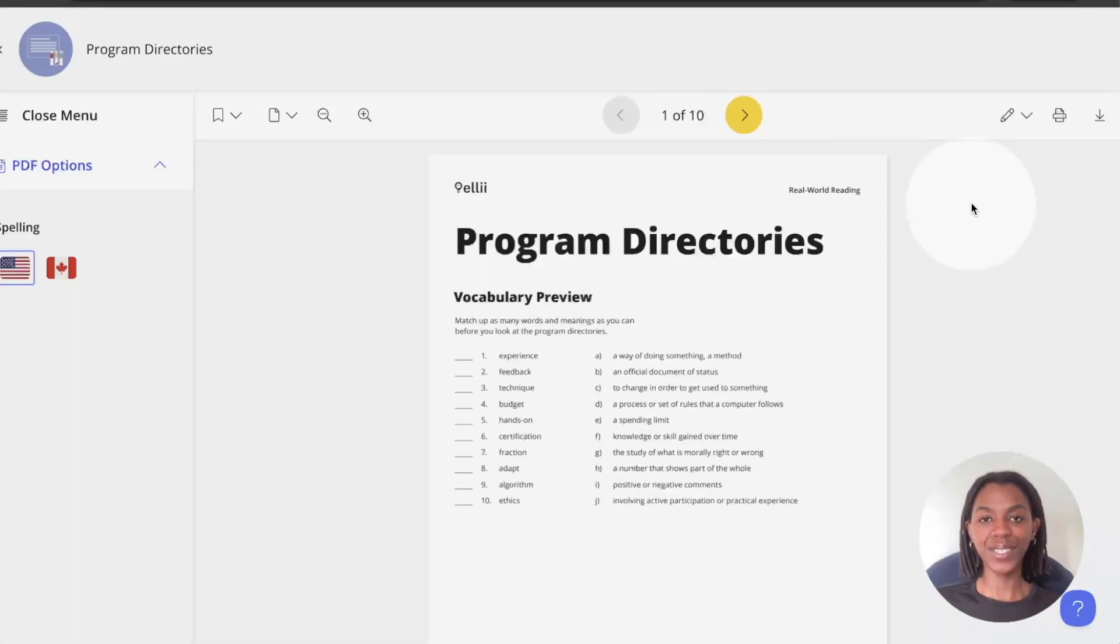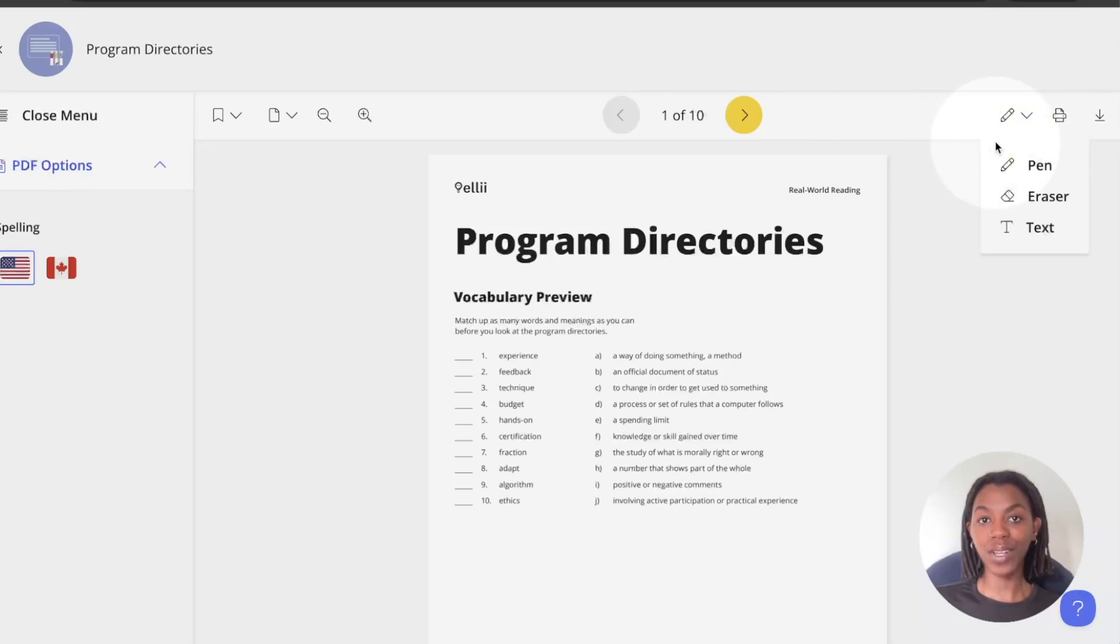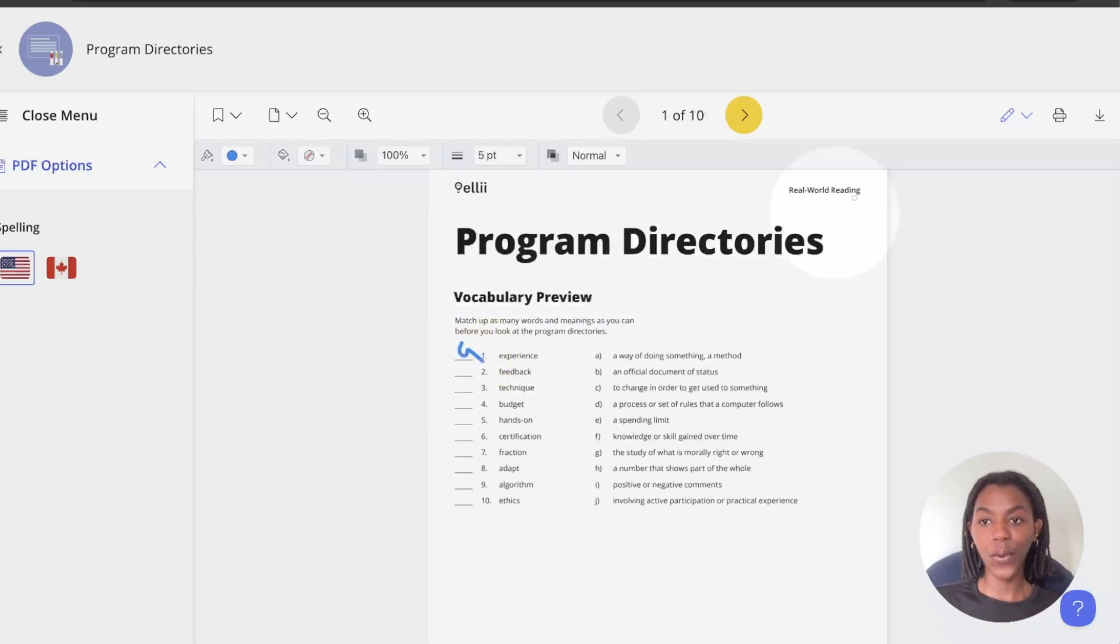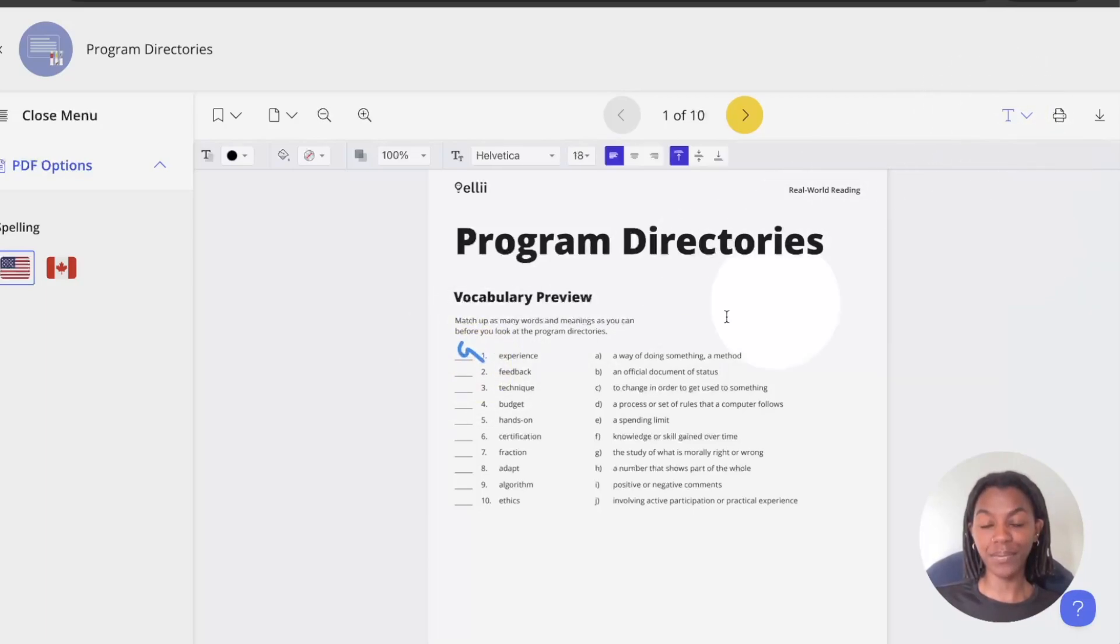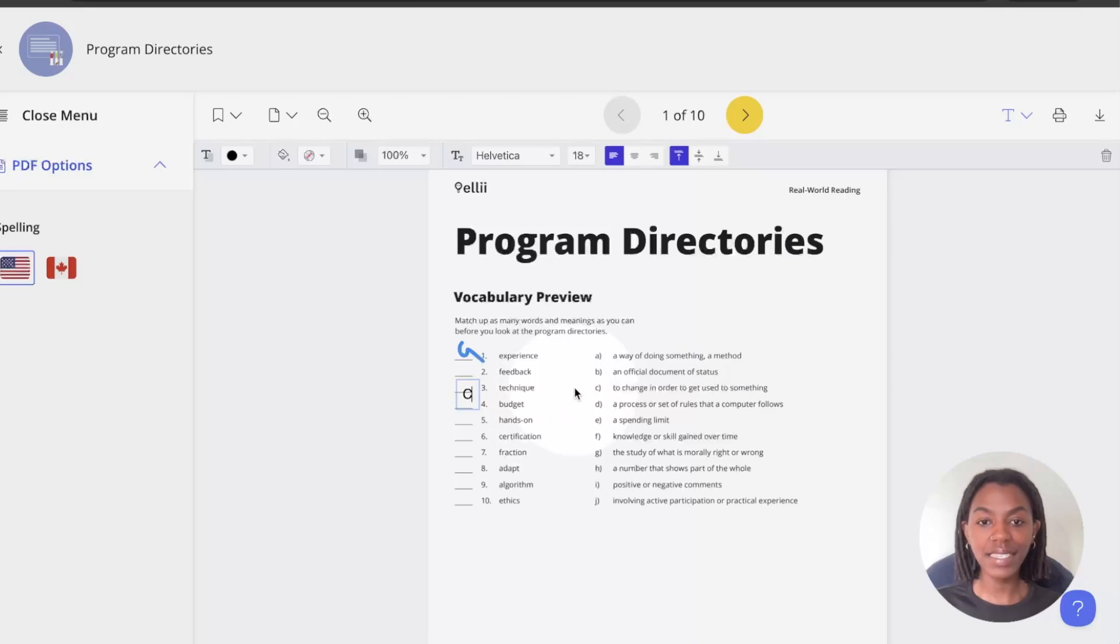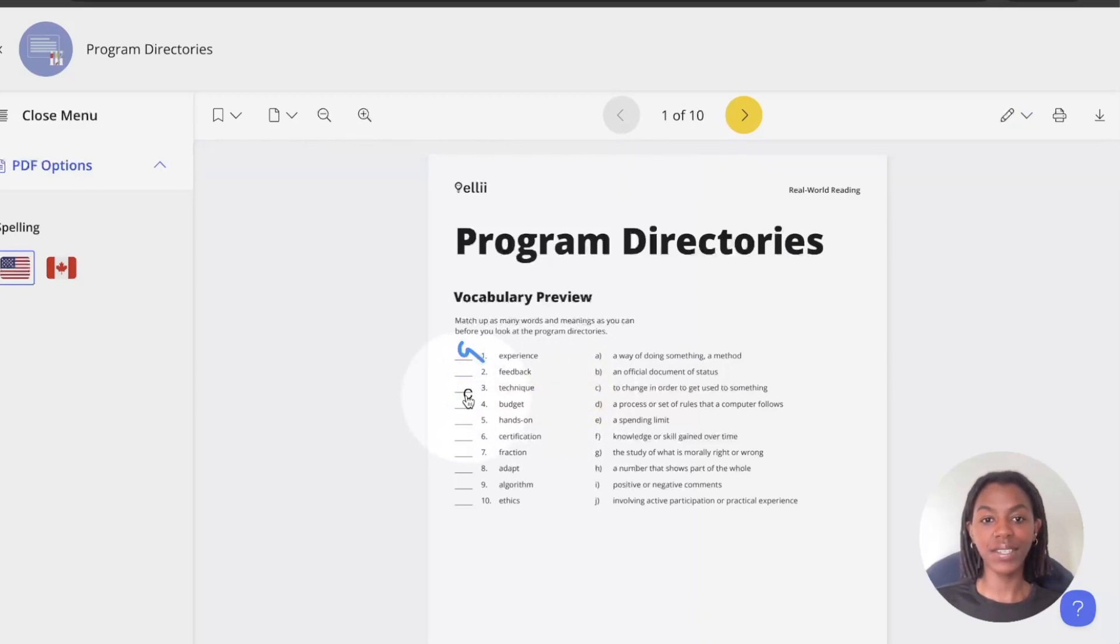For students working on the PDF version, you can use the pen tool in the top right to write your answer directly. Or you can use the text option. Click a spot and enter your text to use that instead.